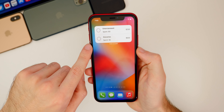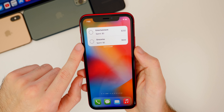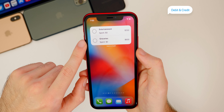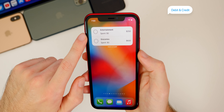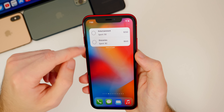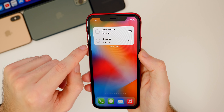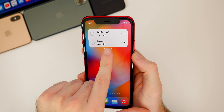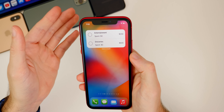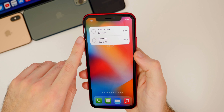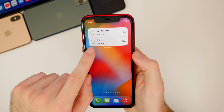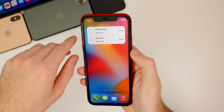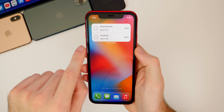Speaking of money, the next widget is called Debit and Credit, which is probably more useful than the Robinhood widget. This will actually monitor your spending. The little circle fills up as you spend. You can set your budget — I have it set for entertainment and groceries. You can integrate this with your card and it will show your budget and how you're doing without having to go into the actual application, which is very handy as a home screen widget.